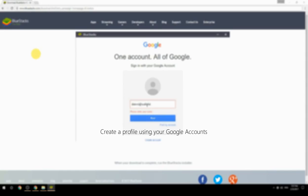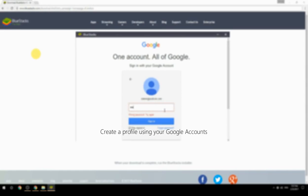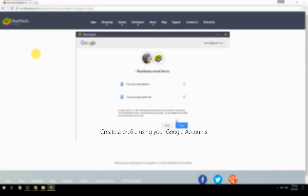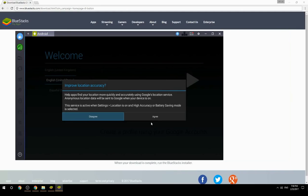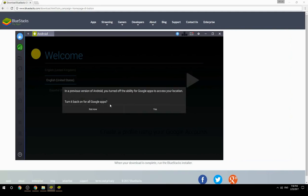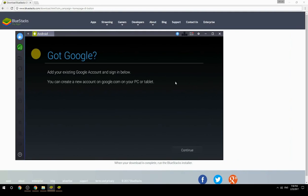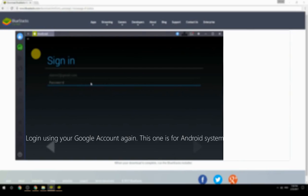Create a profile using your Google account, then log in using your Google account again — this one is for the Android system.